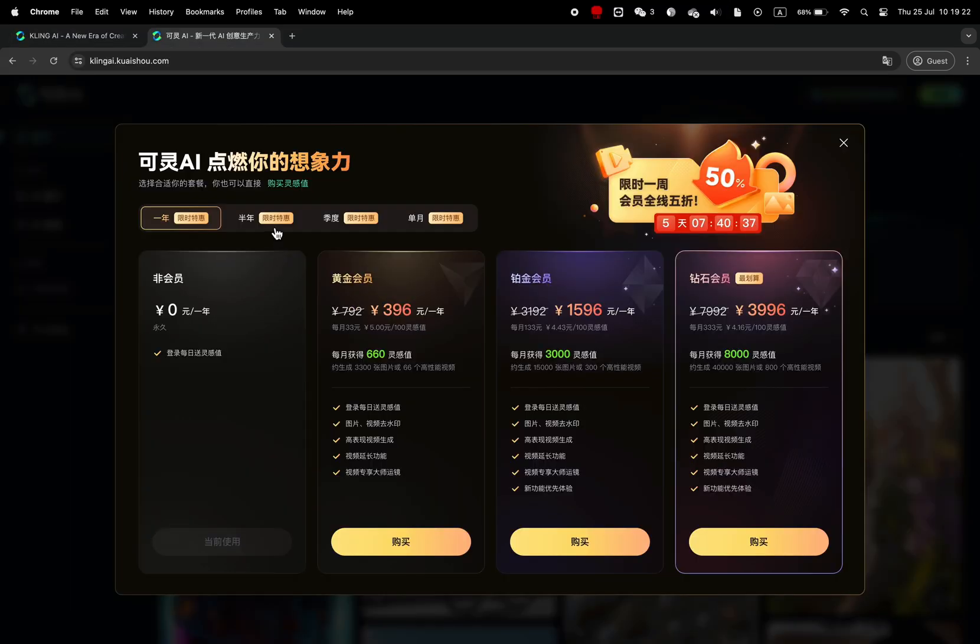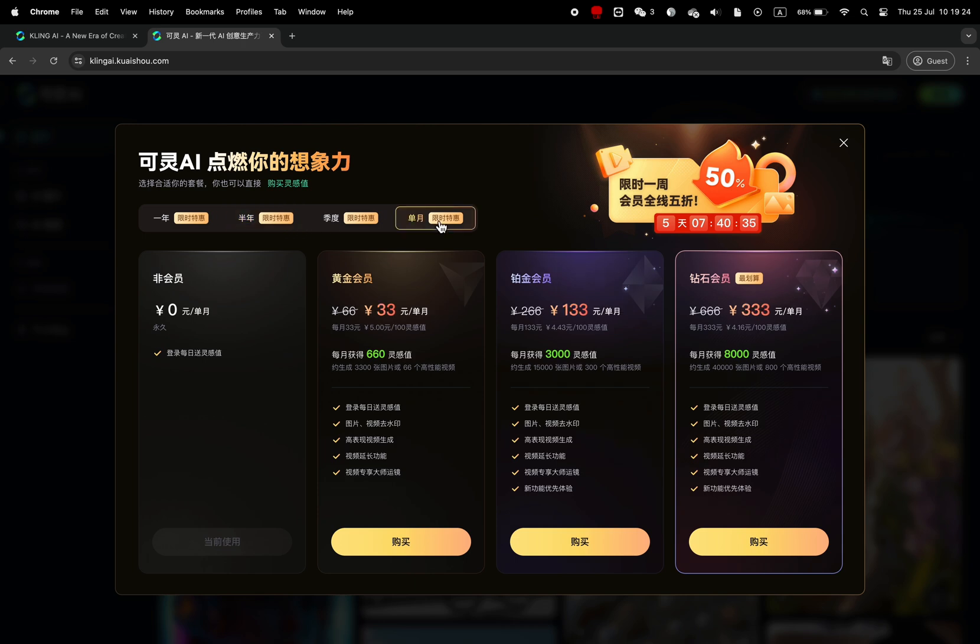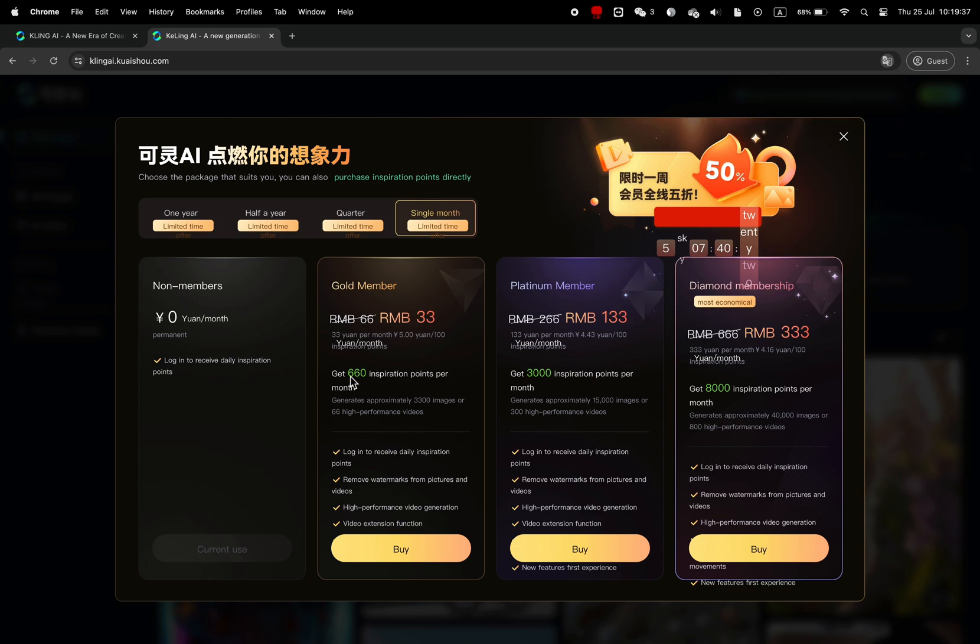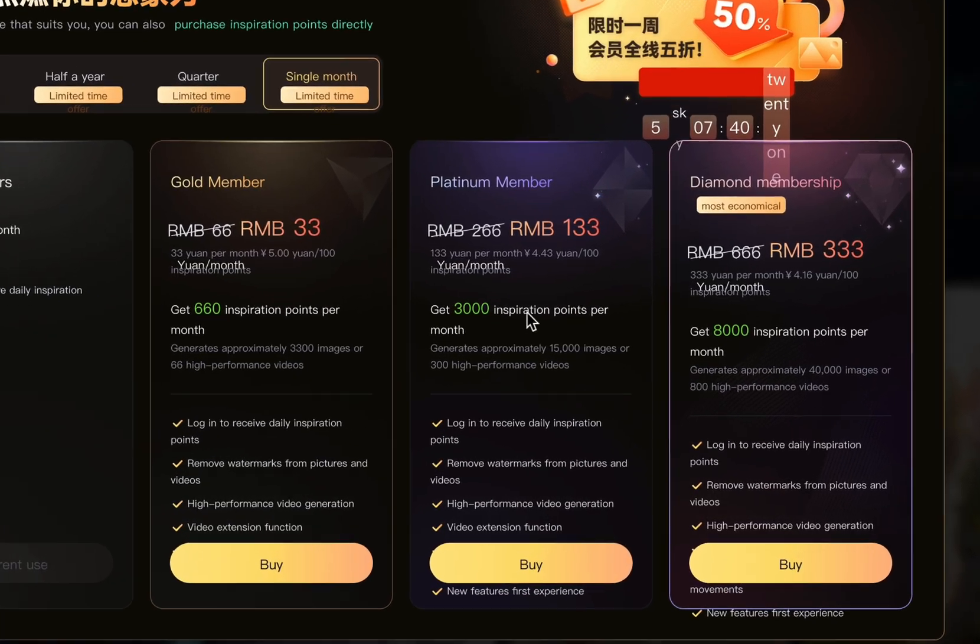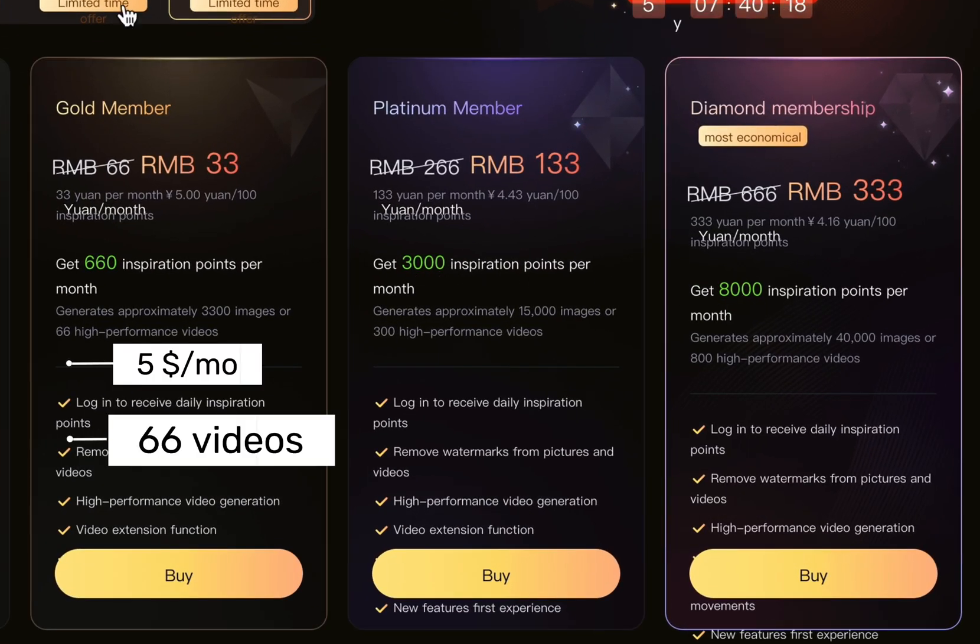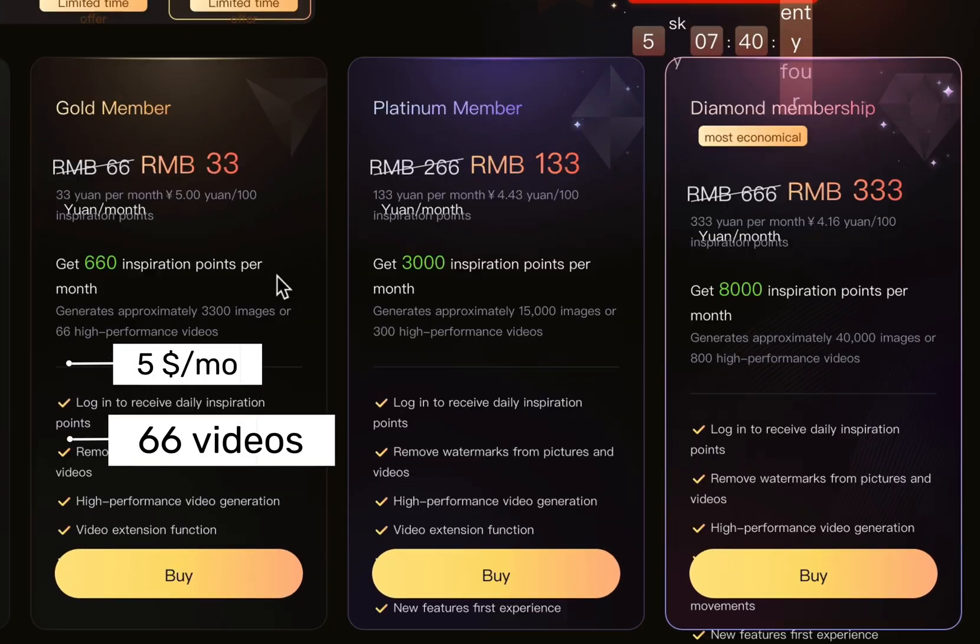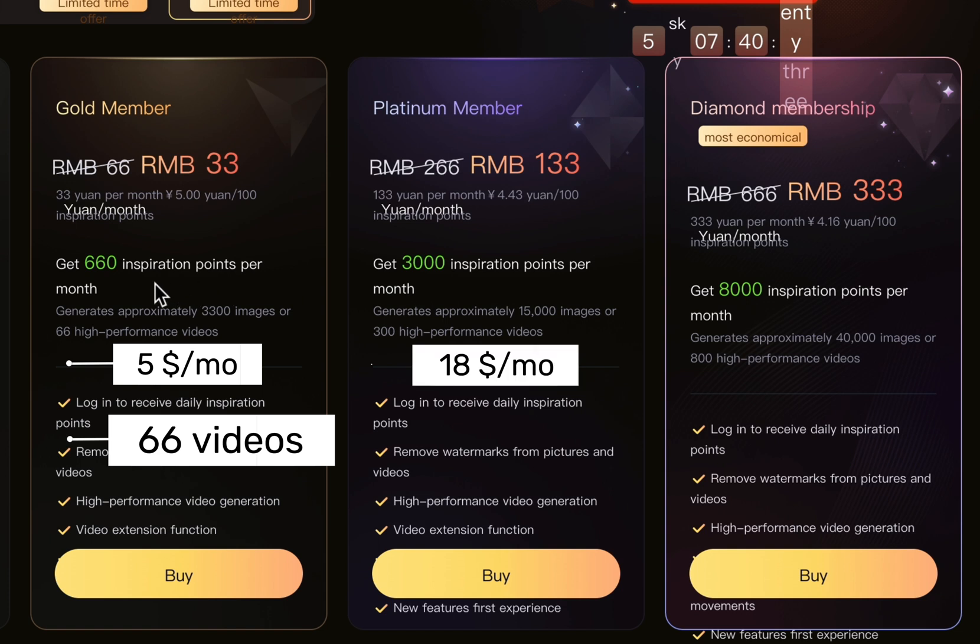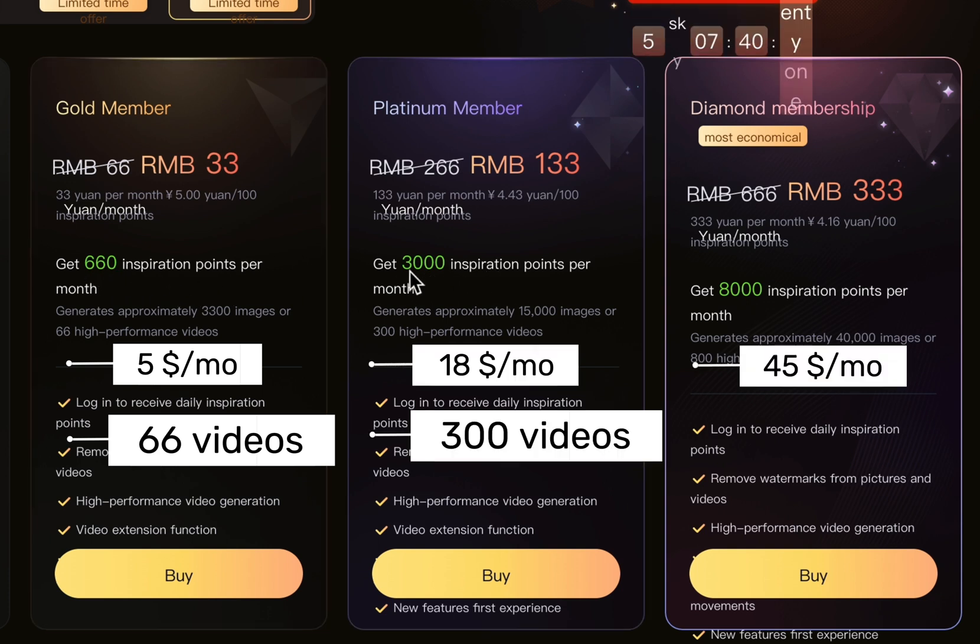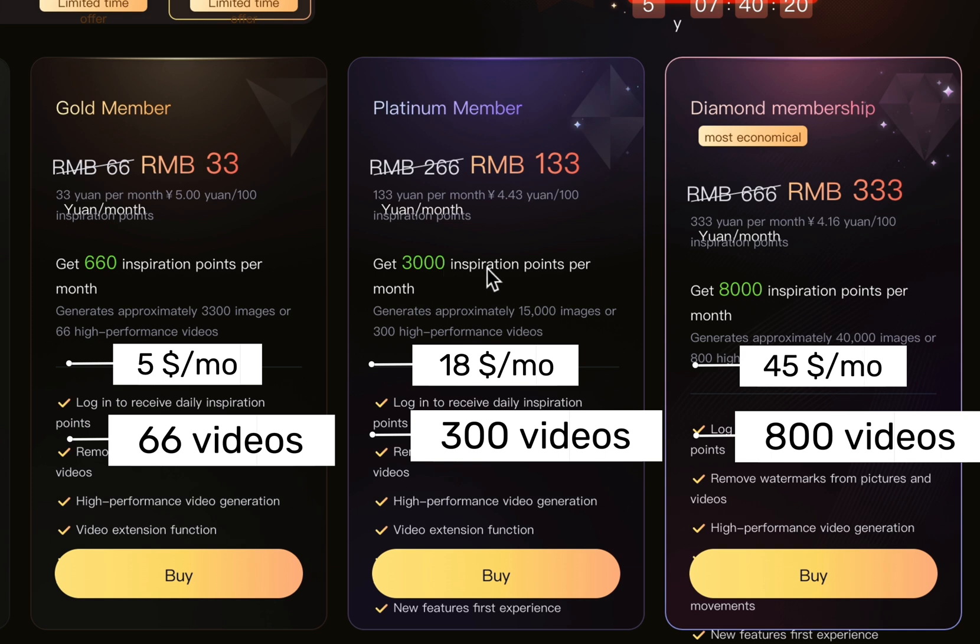Now, about subscriptions. It is not yet available on the English version, but on the Chinese version there are three different options. The gold tier will give you 660 credits for $5, the platinum will give you 3000 credits for $18, and the diamond will give you 8000 for $45.